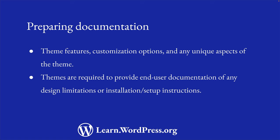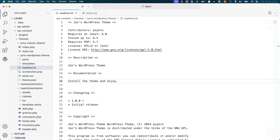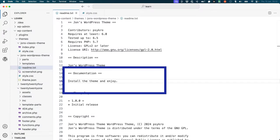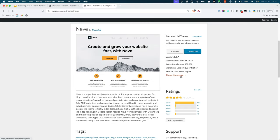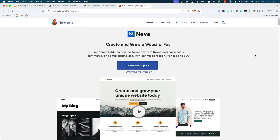Depending on how detailed your documentation needs to be will determine where you add this information. While you could add this to your theme's readme.txt file, it's often easier to provide this information in a dedicated theme homepage. Many theme developers create a page on their website that provides detailed information about the theme, including installation instructions, customization options, and any other relevant information.